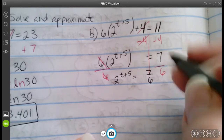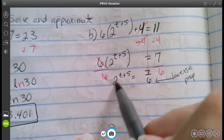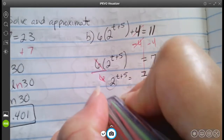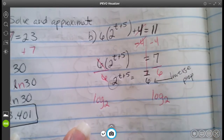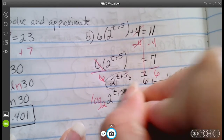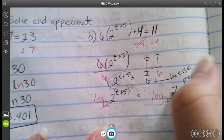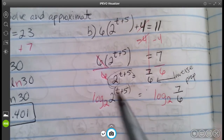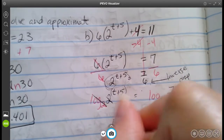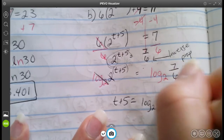At this point, we use the inverse property based on the base. Since our base is two, we use log base two on both sides. Log base two of two to the power of t plus five equals log base two of seven over six. That gets rid of the base, leaving t plus five equals log base two of seven over six.